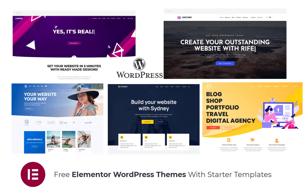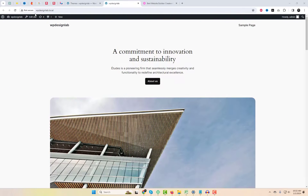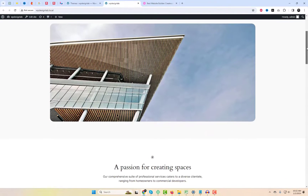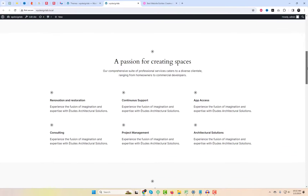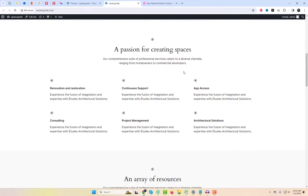Hey there, welcome back to WP Design Lab. Today we've got something special for all our WordPress enthusiasts and website builders out there. If you're looking to level up your website game without breaking the bank, you're in for a treat. We're diving into the world of free Elementor WordPress themes with amazing starter templates.